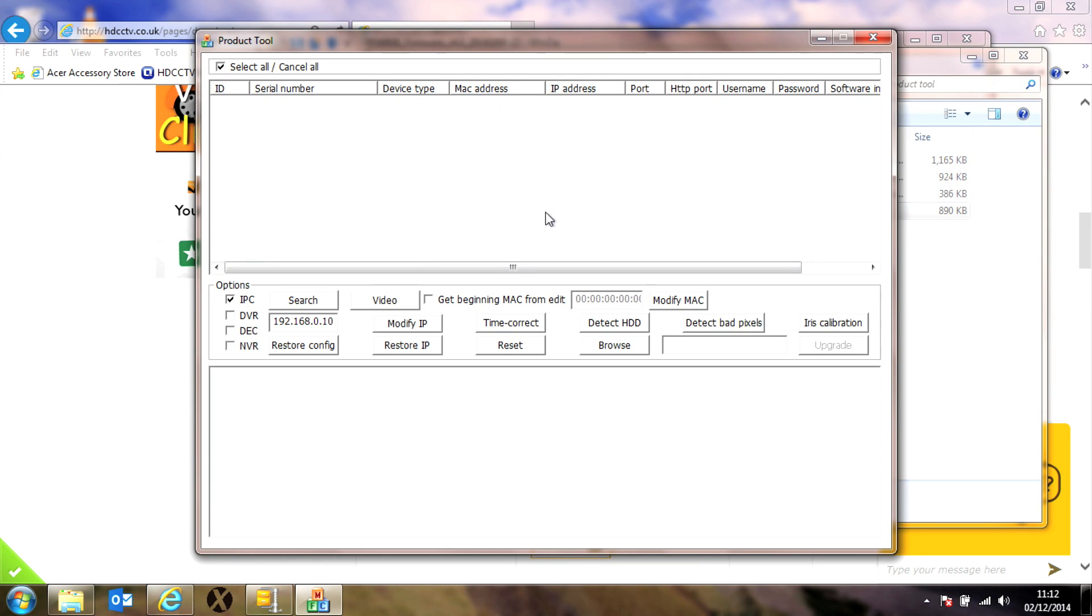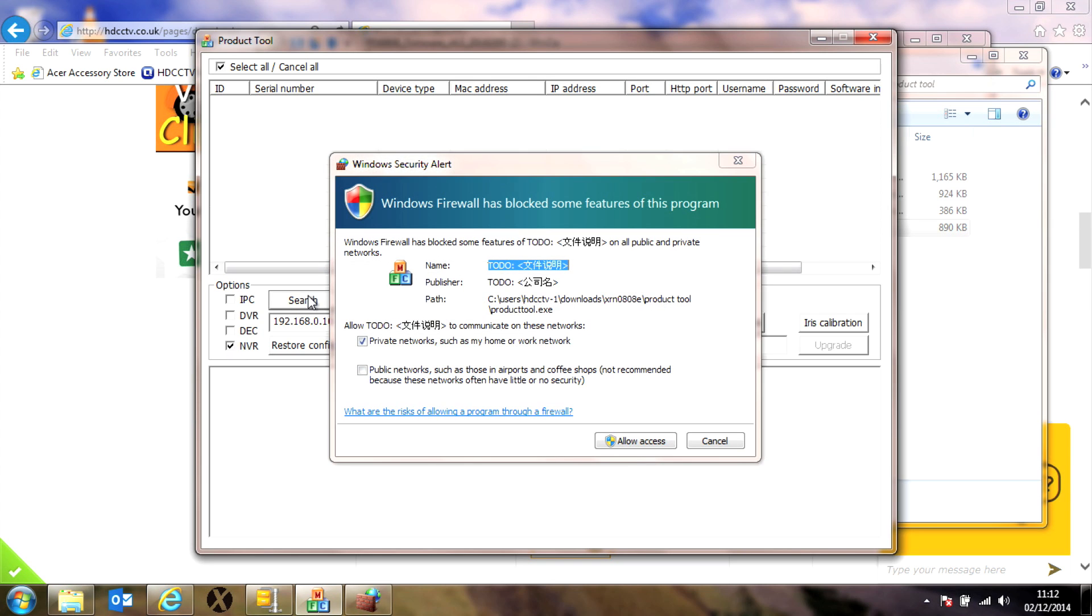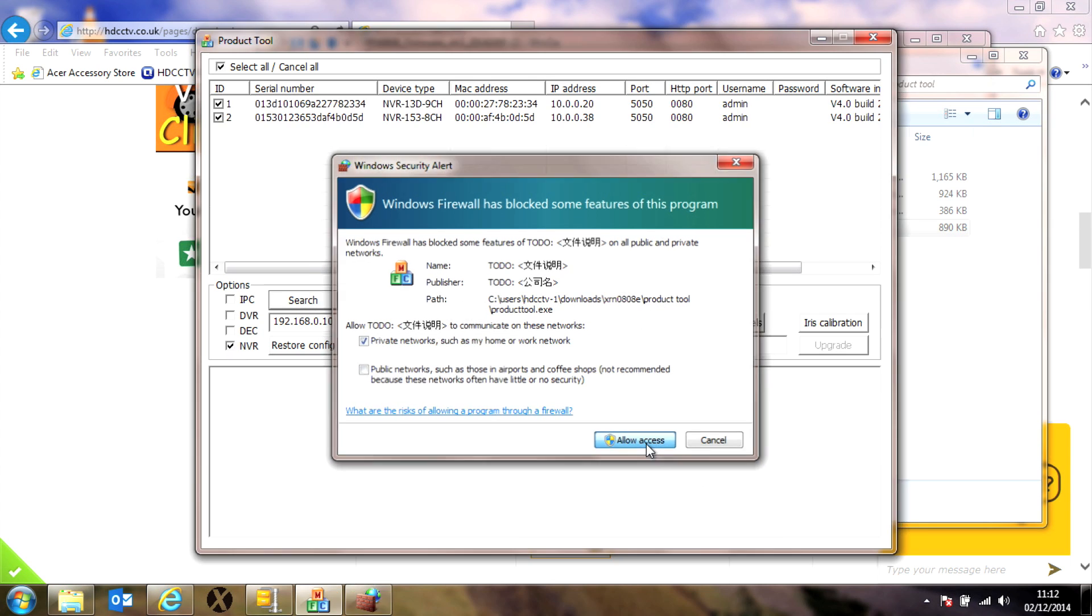Okay, so now we're going to search for your NVR. Untick the IPC box which refers to cameras and tick the box that says NVR, then click search. If you have a firewall in place you'll need to allow the app to run, so click allow access.